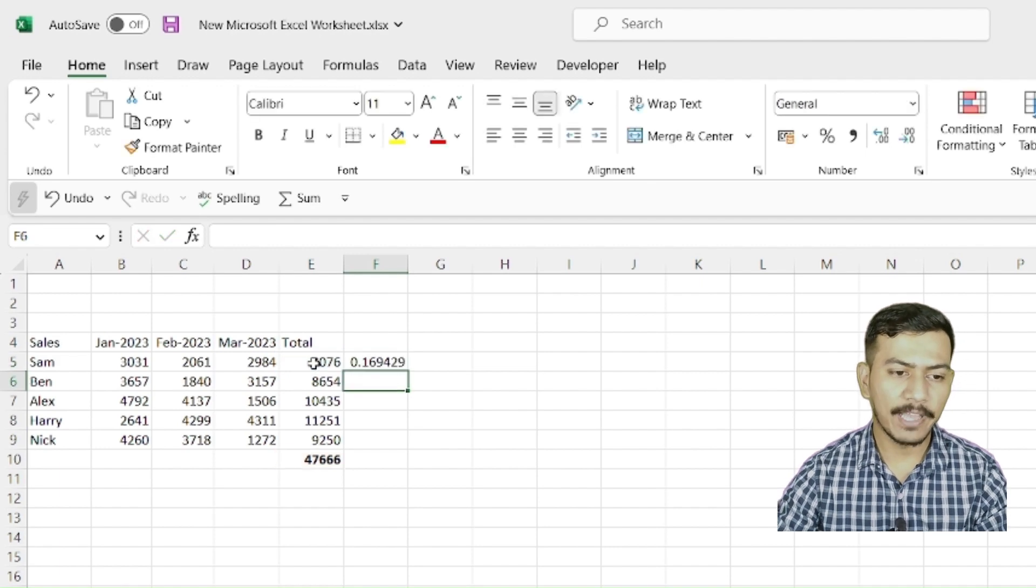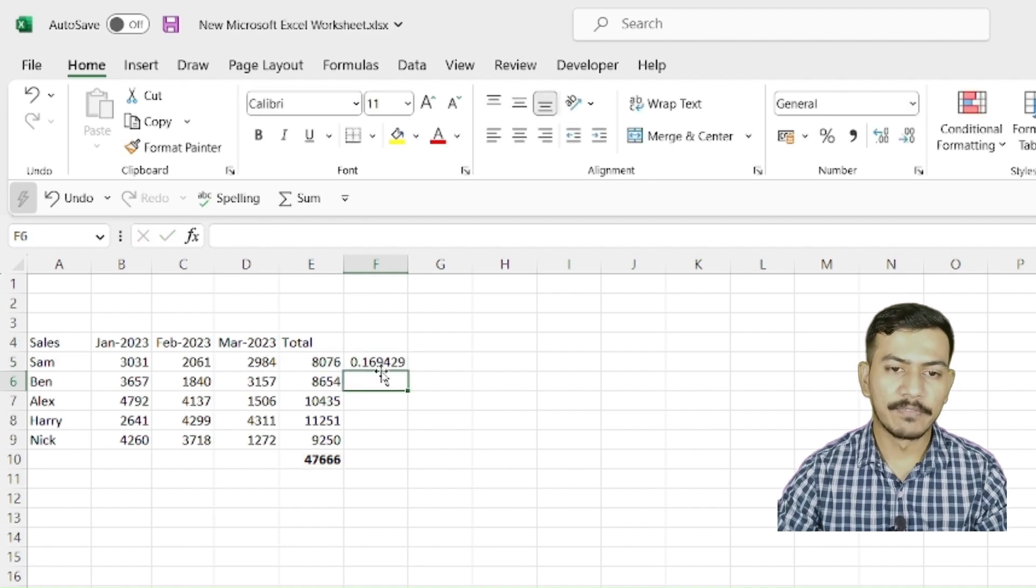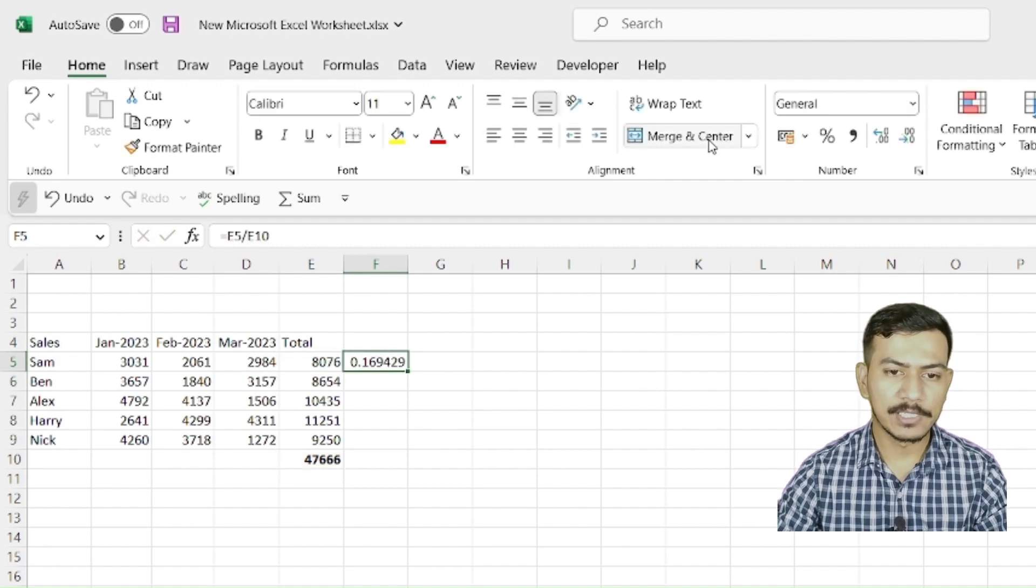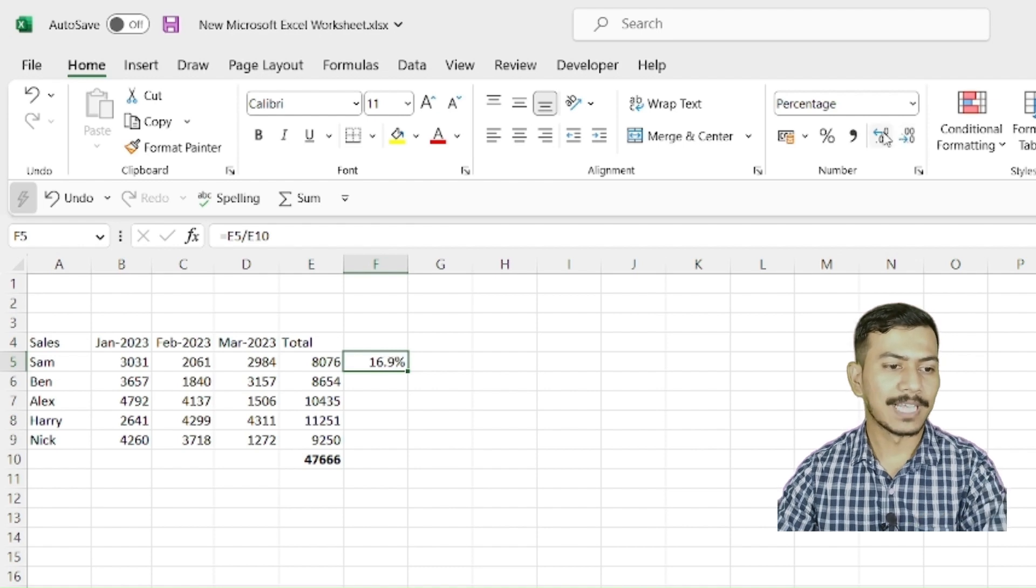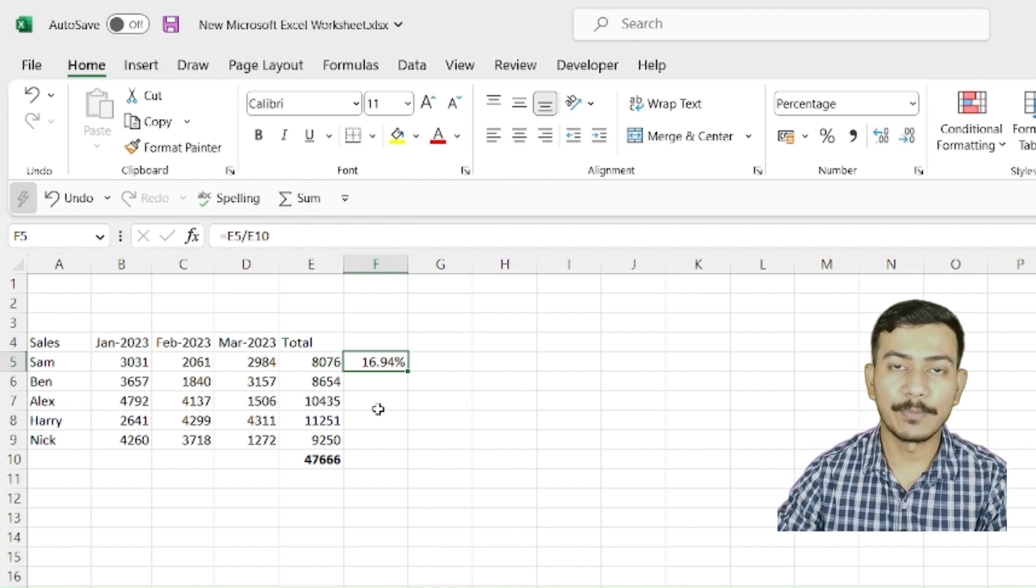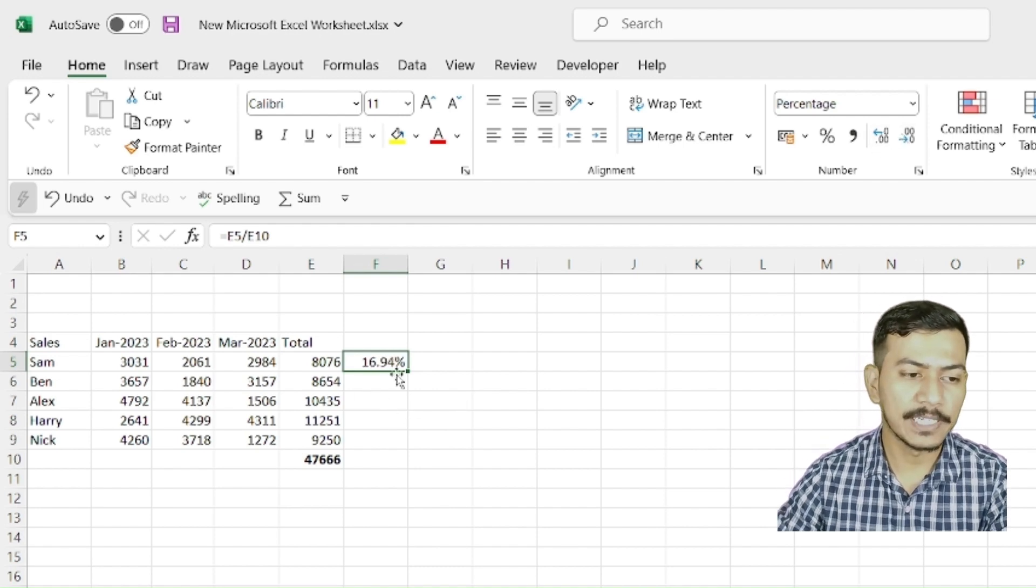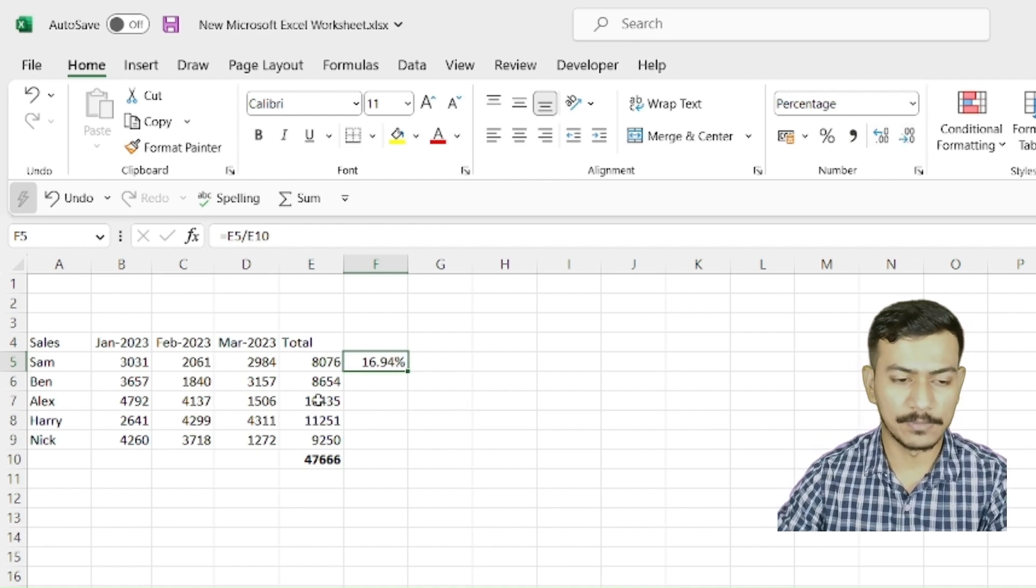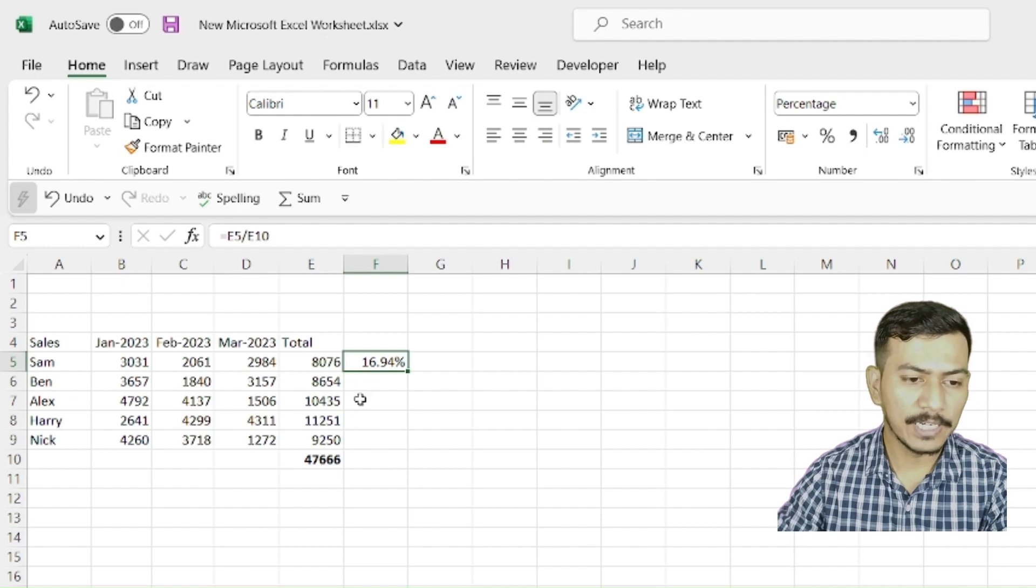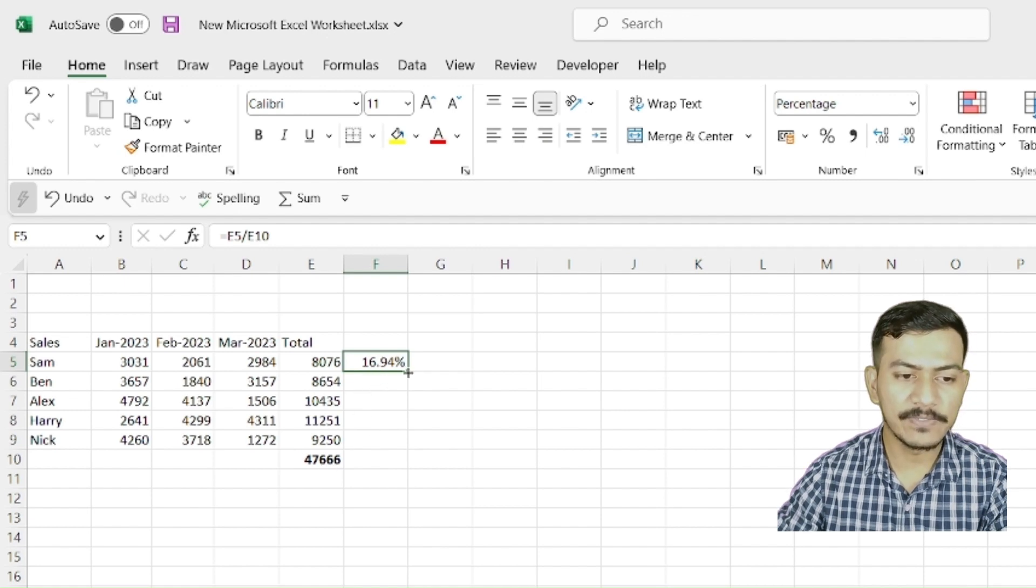We have and we'll convert it into percentage. So Sam has made 16.94% of the total sales. Now what we'll do, we'll do this for each and every cell. We'll just drag it as we did for summation. Oops.